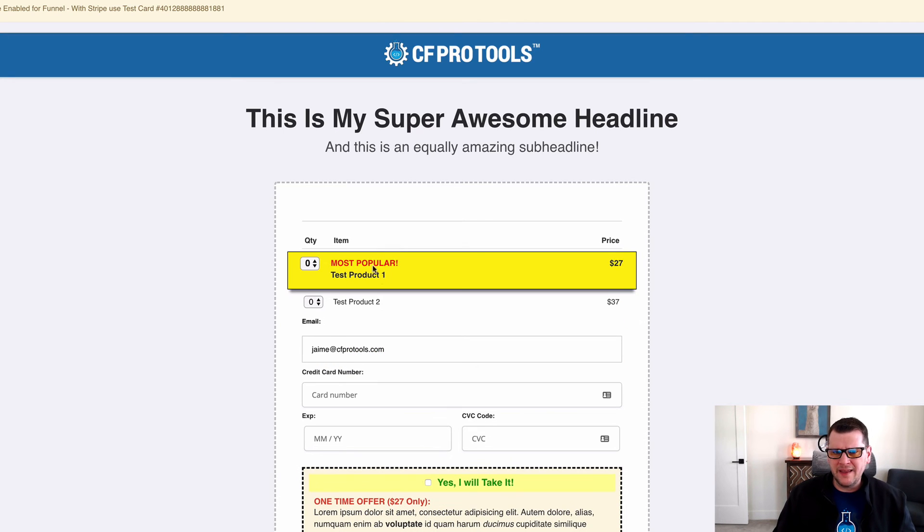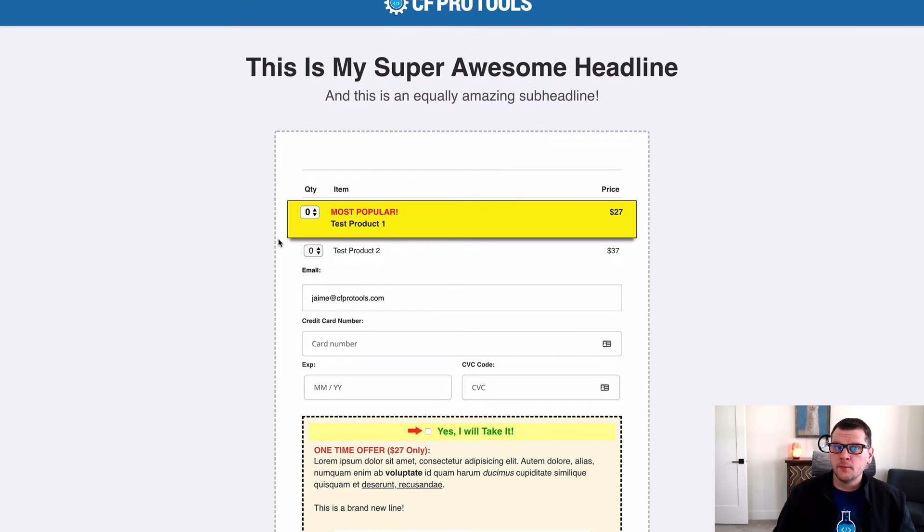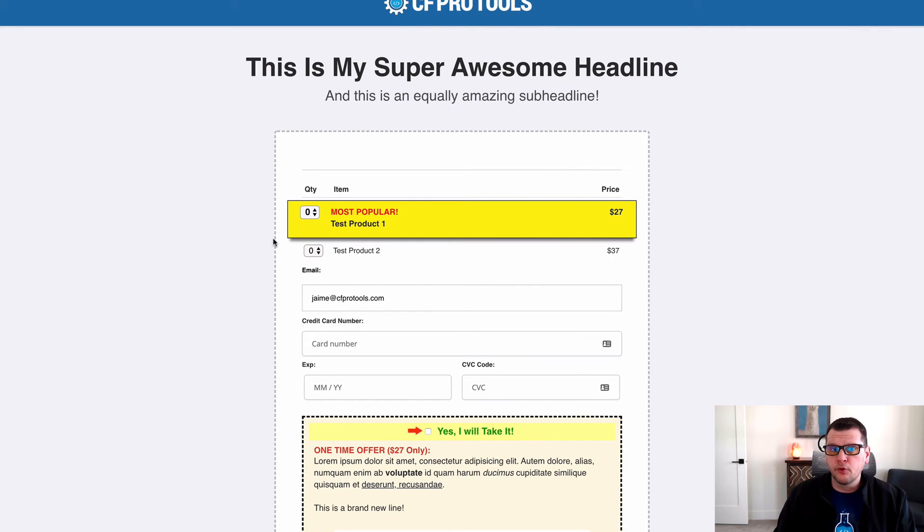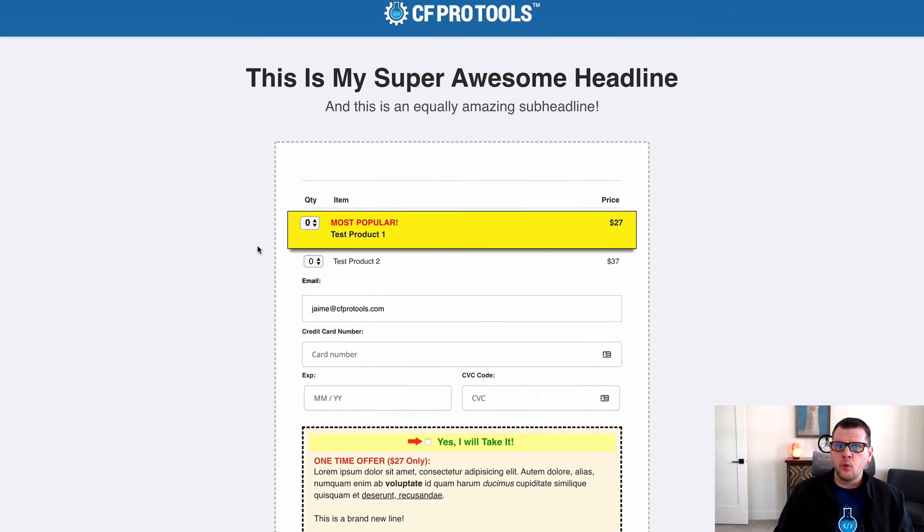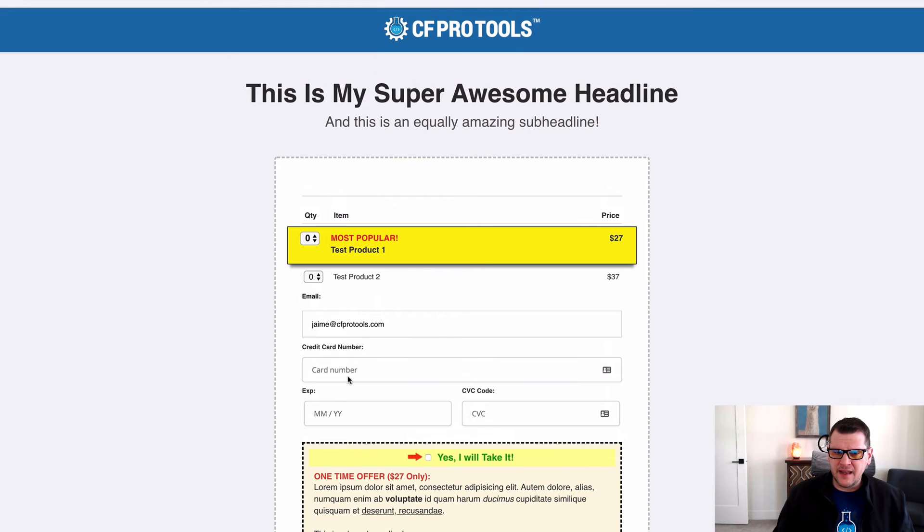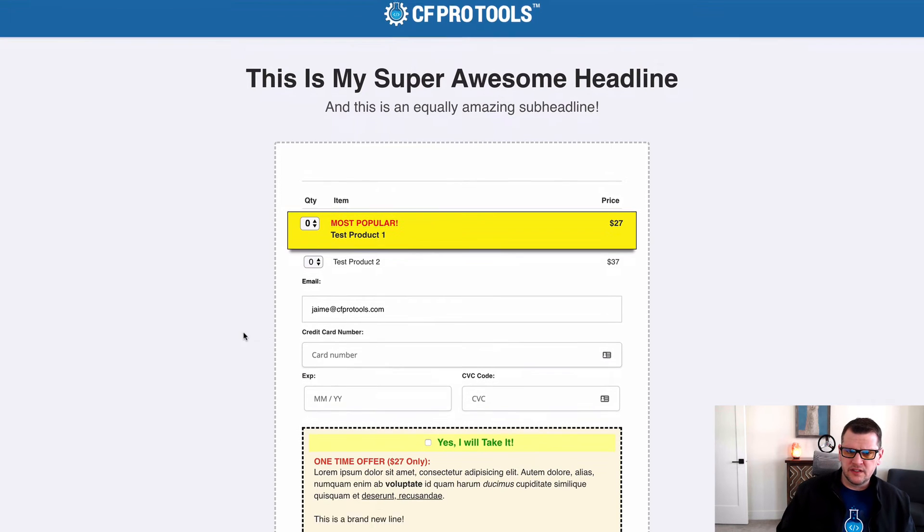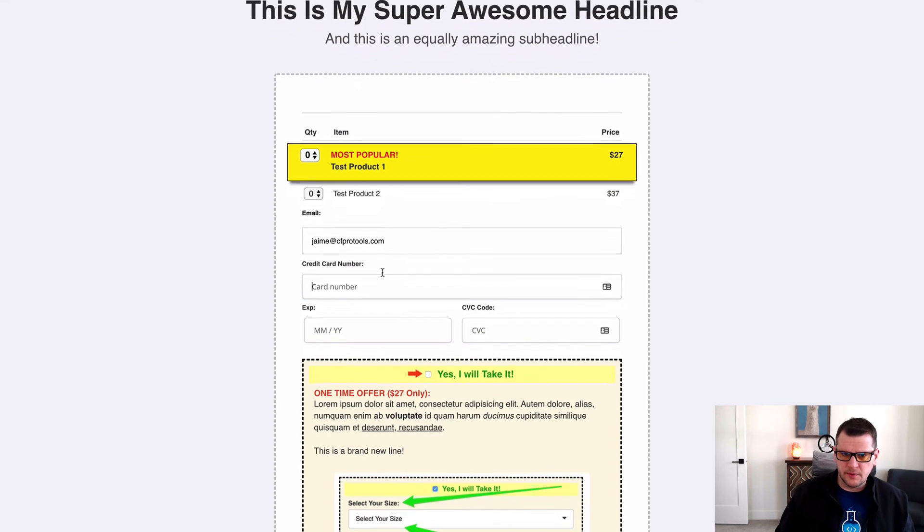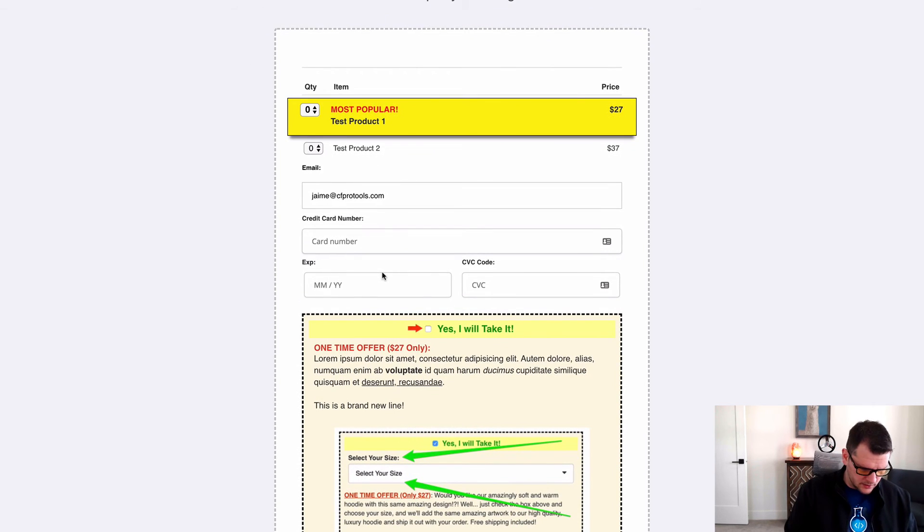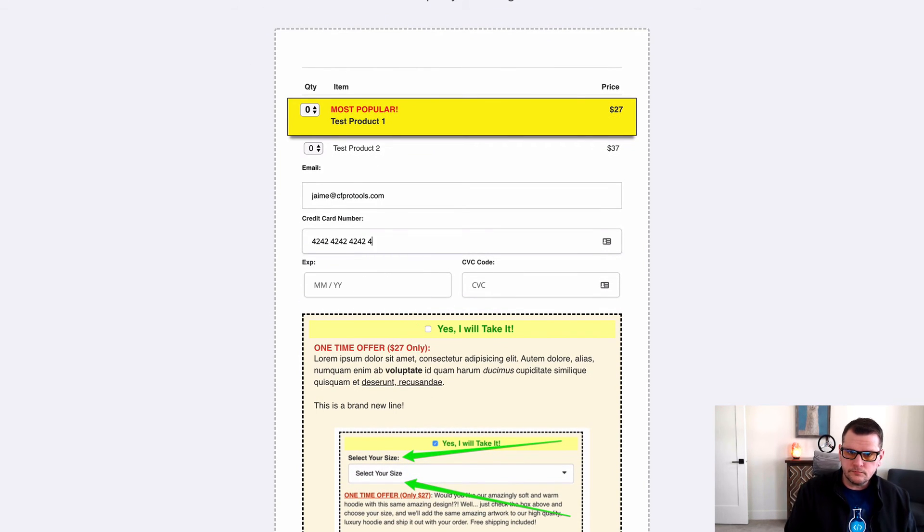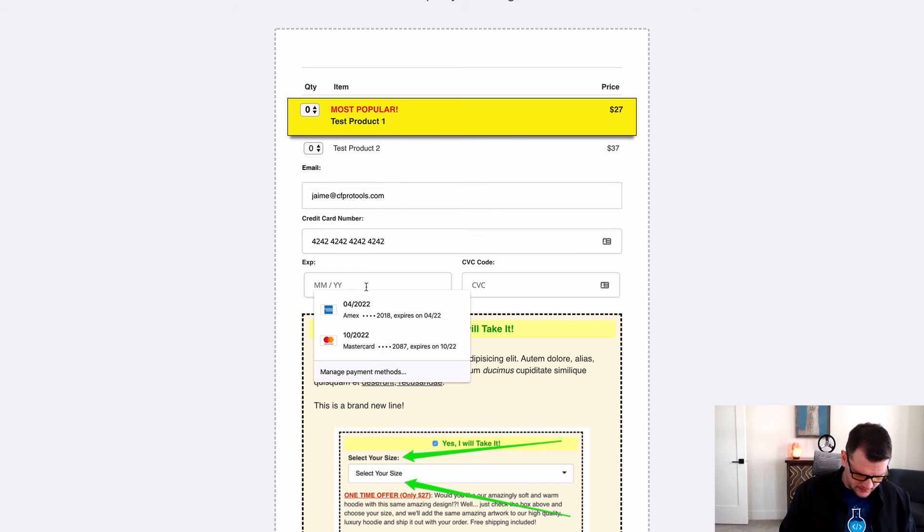So what we've done is we've actually created an add-on called CartMode products required, or require products. So what that means is now if I go to this version of the page that has that add-on installed, and I go in and I do the same thing.